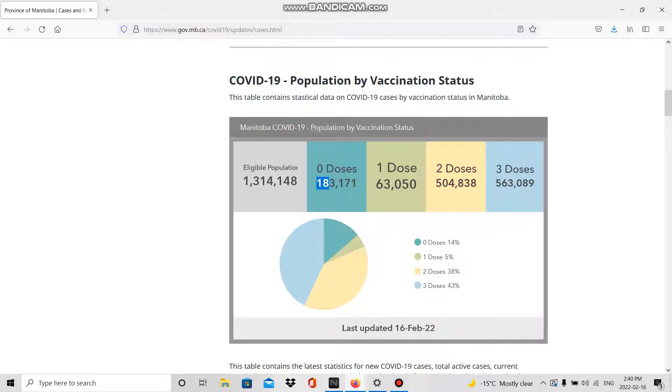In the last week they somehow convinced 4,000 people to get the first dose, interesting enough.